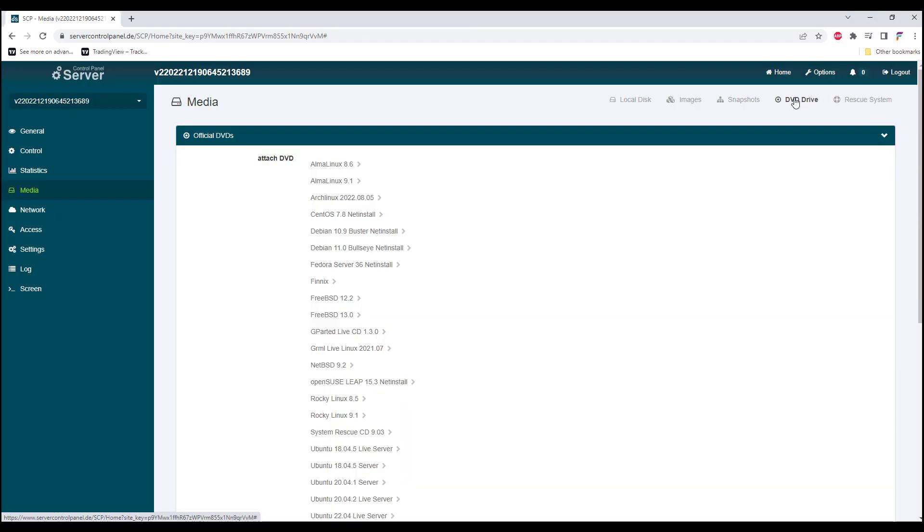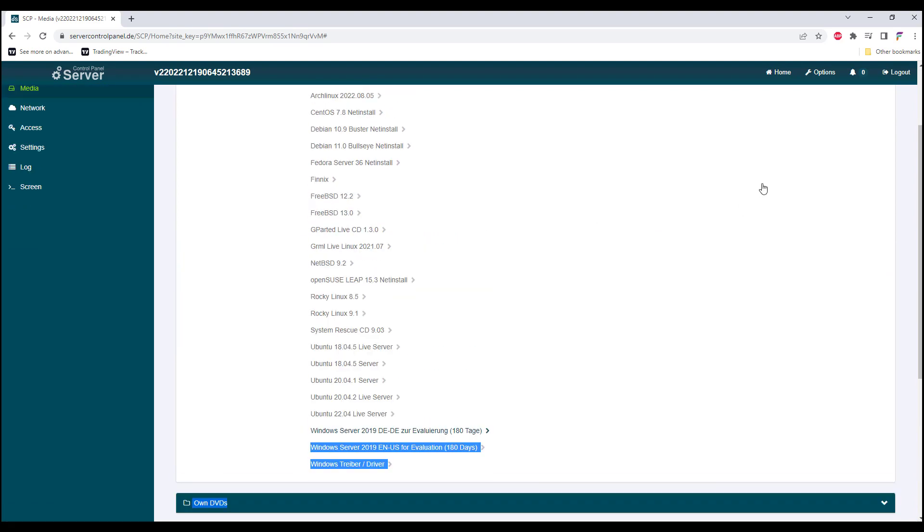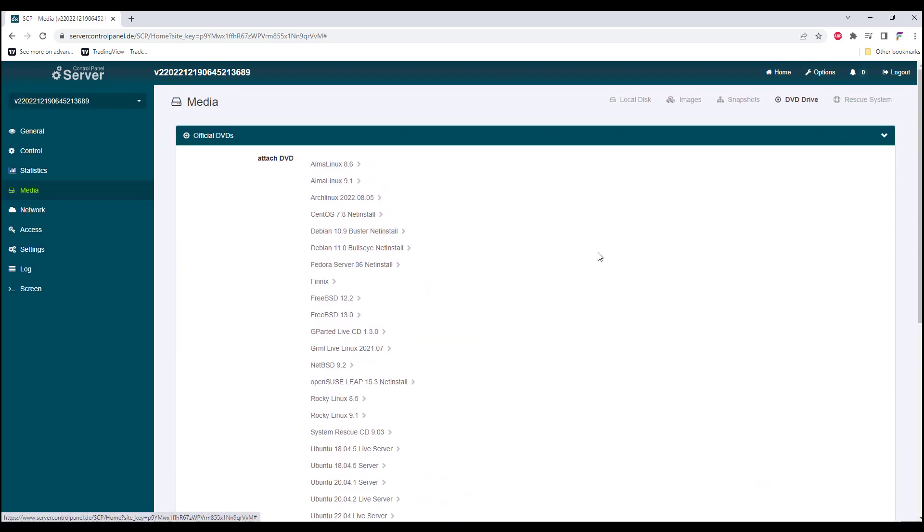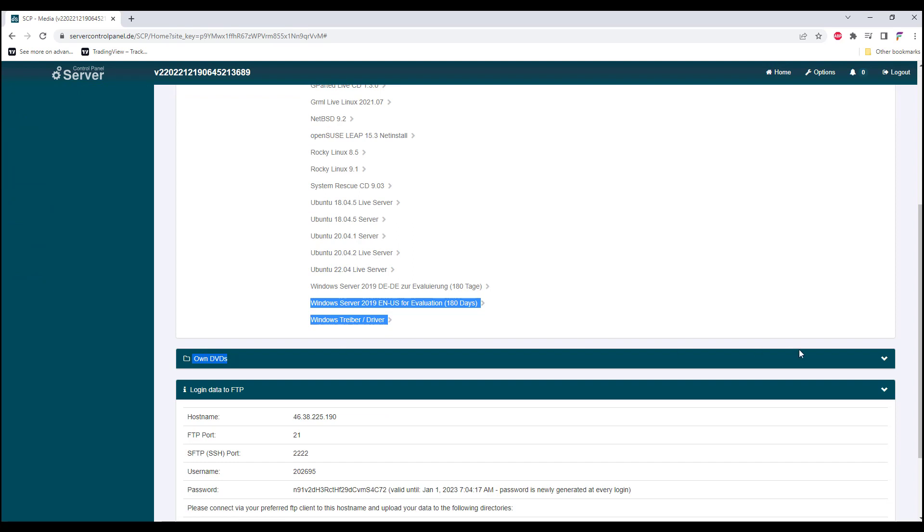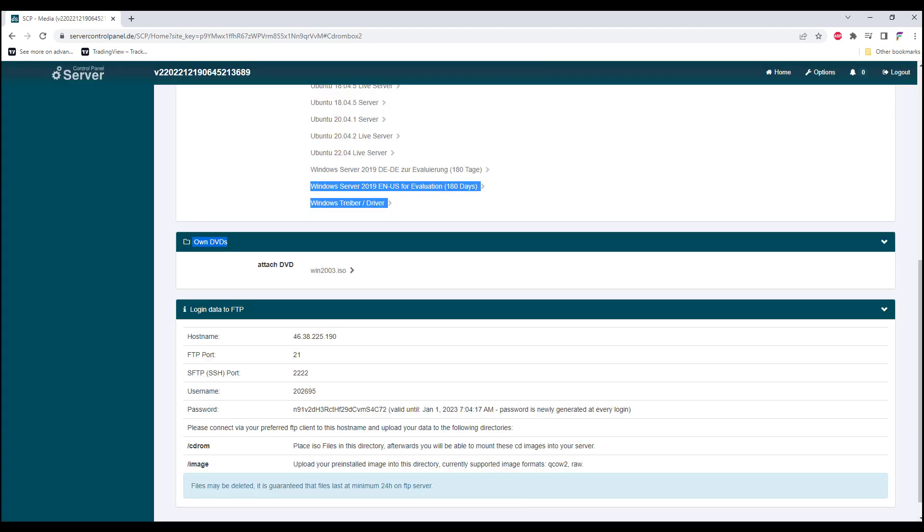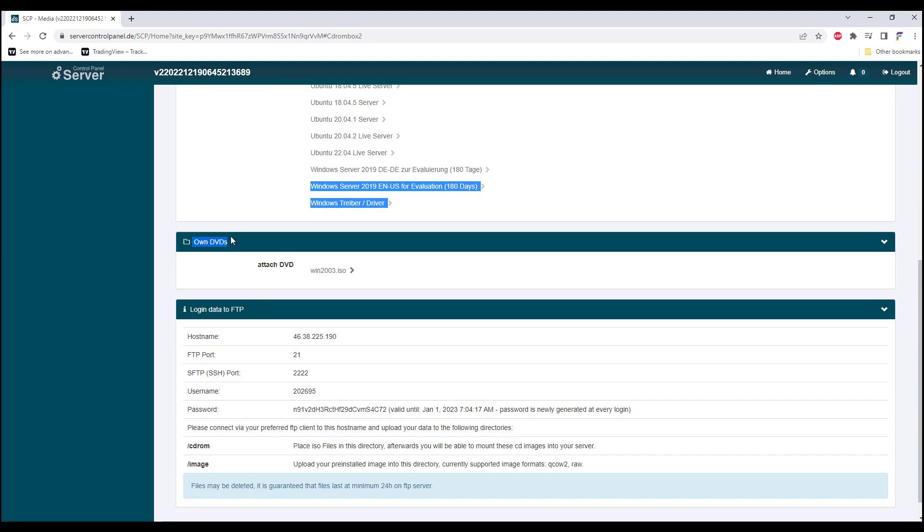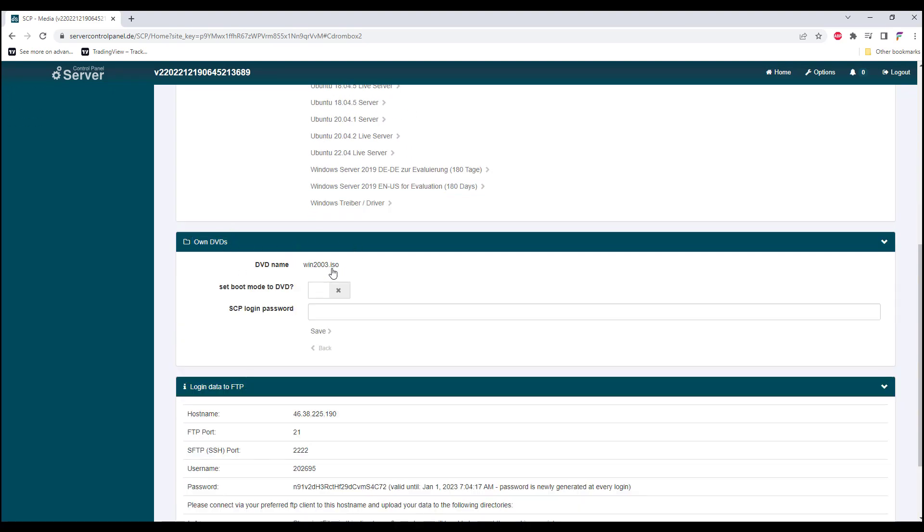Once we're uploading the Windows 2003 ISO, we go to DVD drive, next we go to own DVD drive and we click refresh. Over here we can see our uploaded own DVD. We select the ISO, we set the boot mode to DVD, and we key in our SCP login password. Next we click Save.